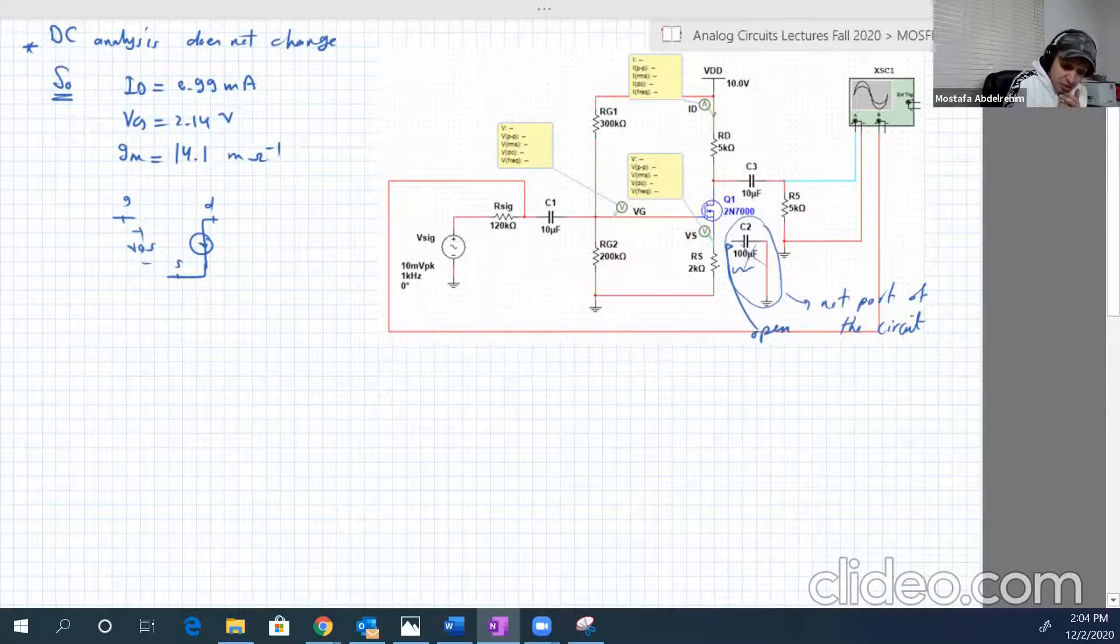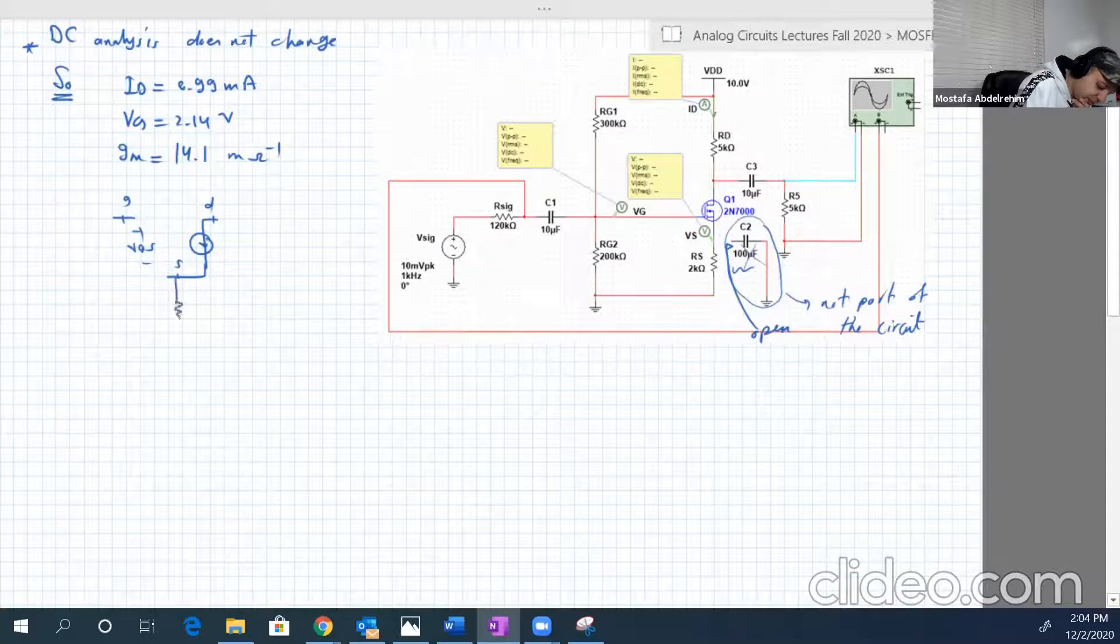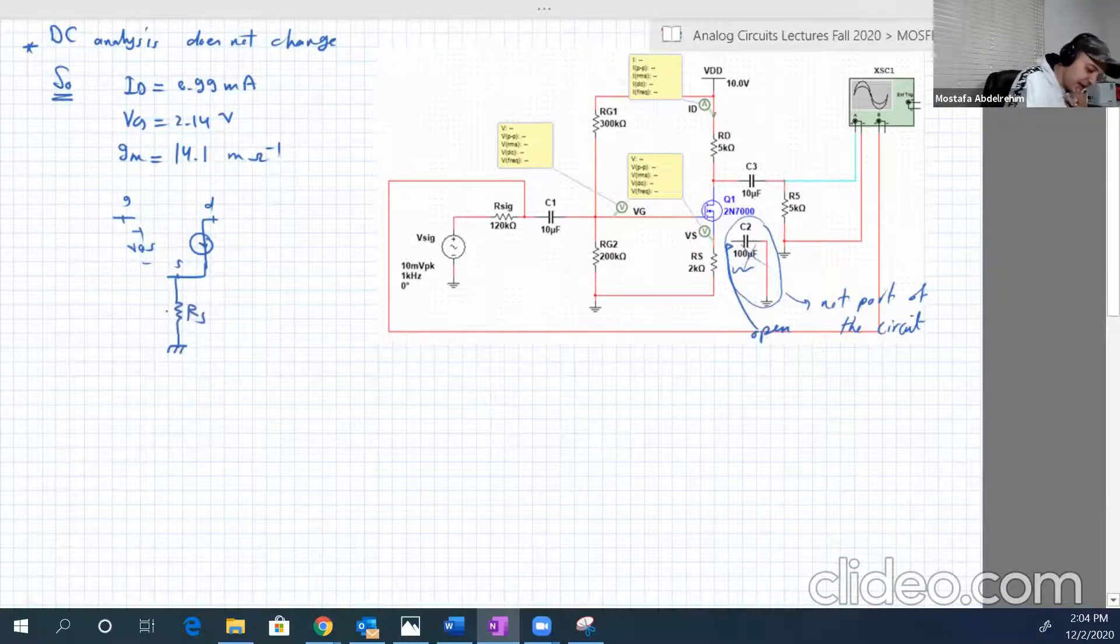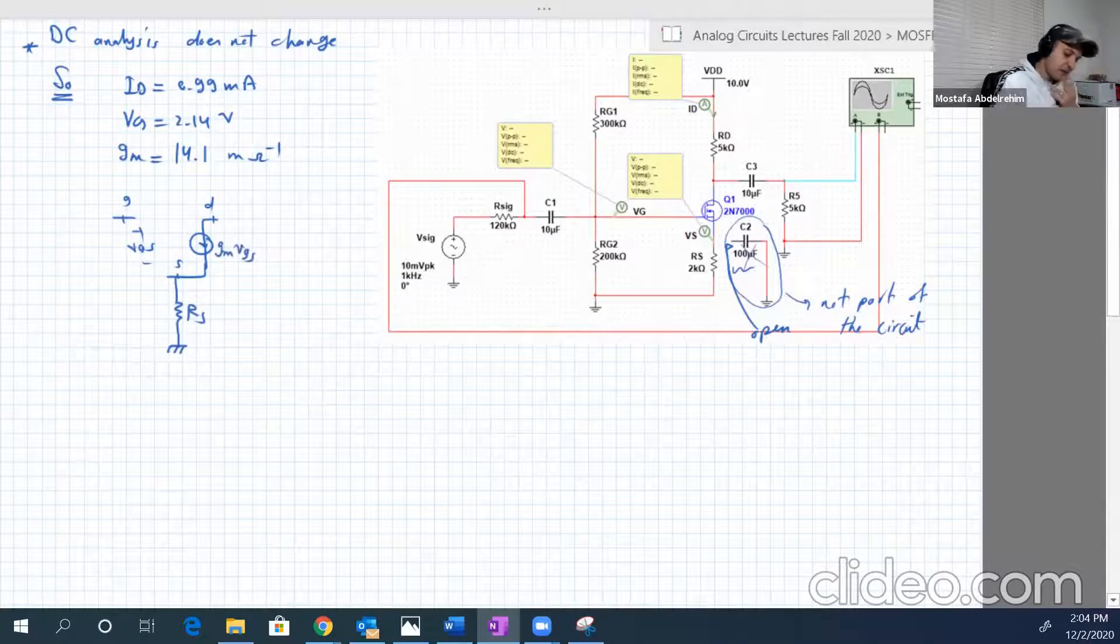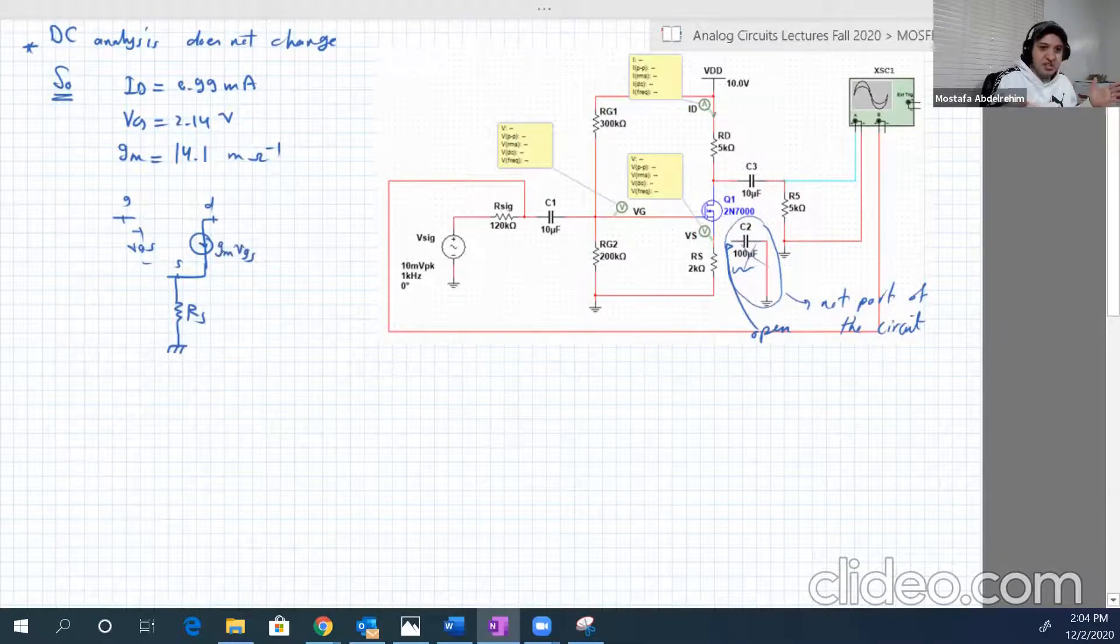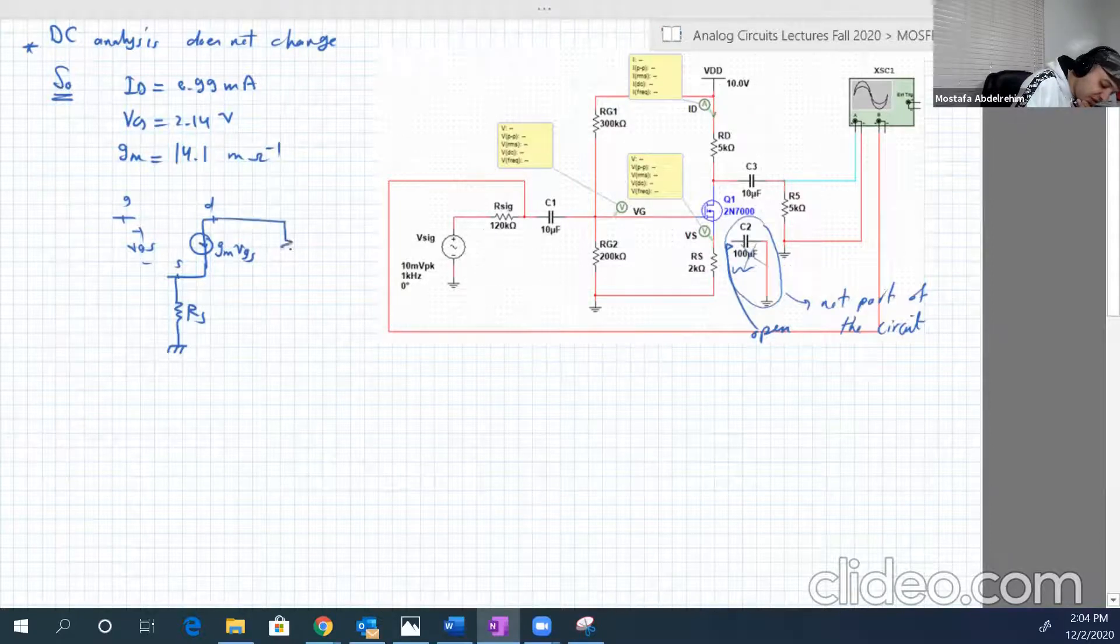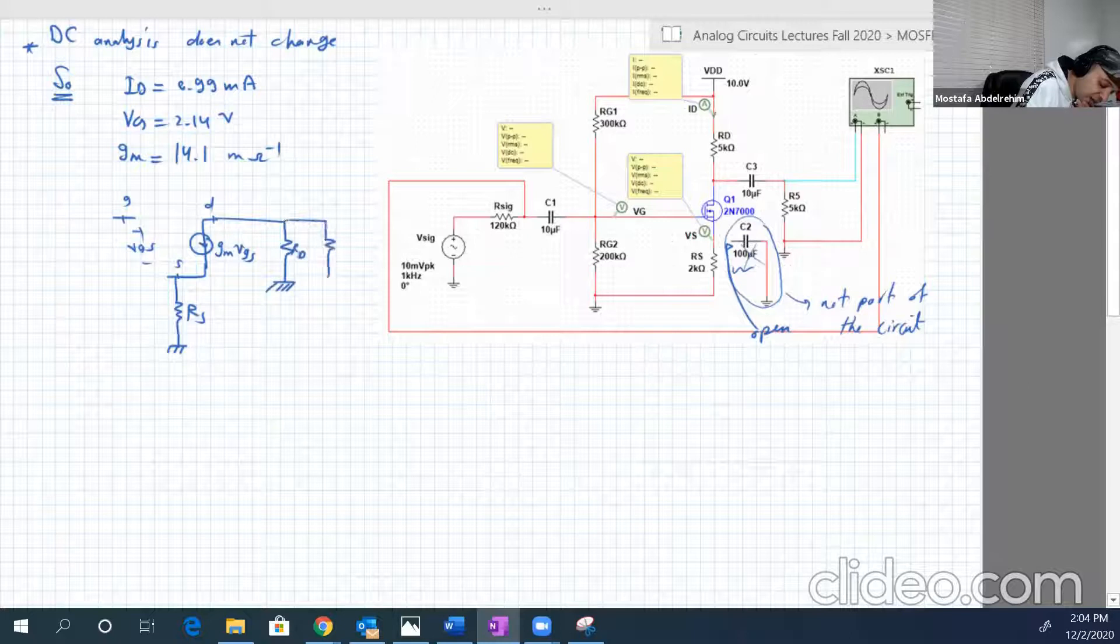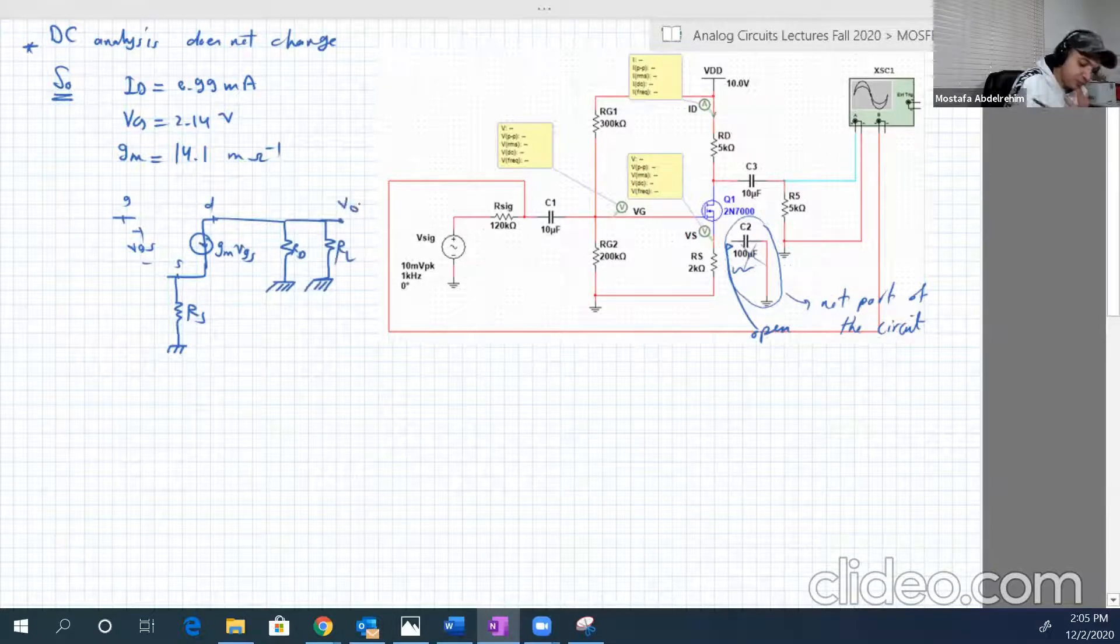So just copy and paste same connections or same circuit of experiment one into another project, but just disconnect this shunting capacitor. This is called shunting capacitor. So between the source and the ground, there is RS now. And here is GM VGS. Between the drain and, basically, the rest is the same. So between drain and source, there is RD and RL. And here is VO.